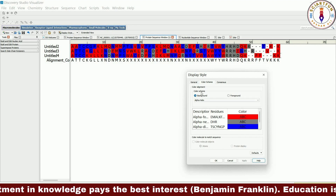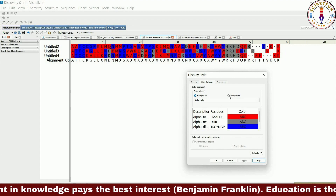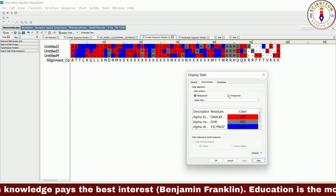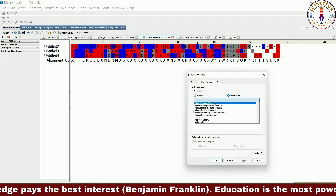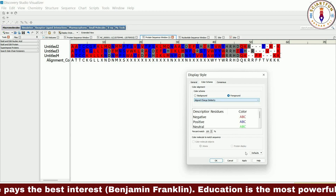The foreground option will only change the color of the text, not of the background.